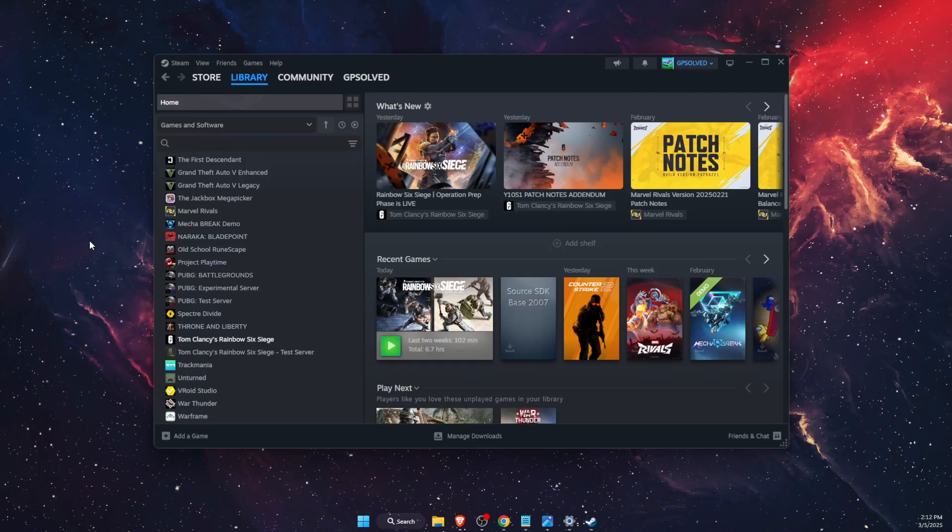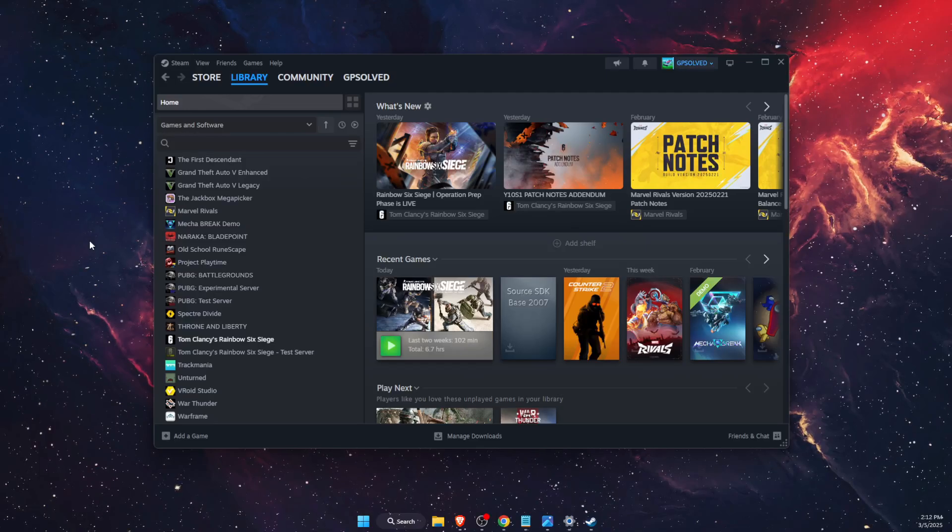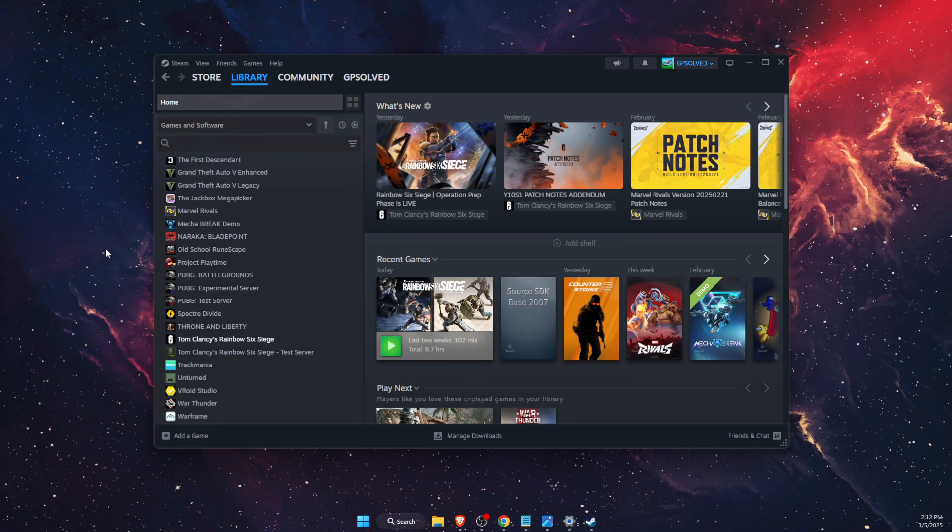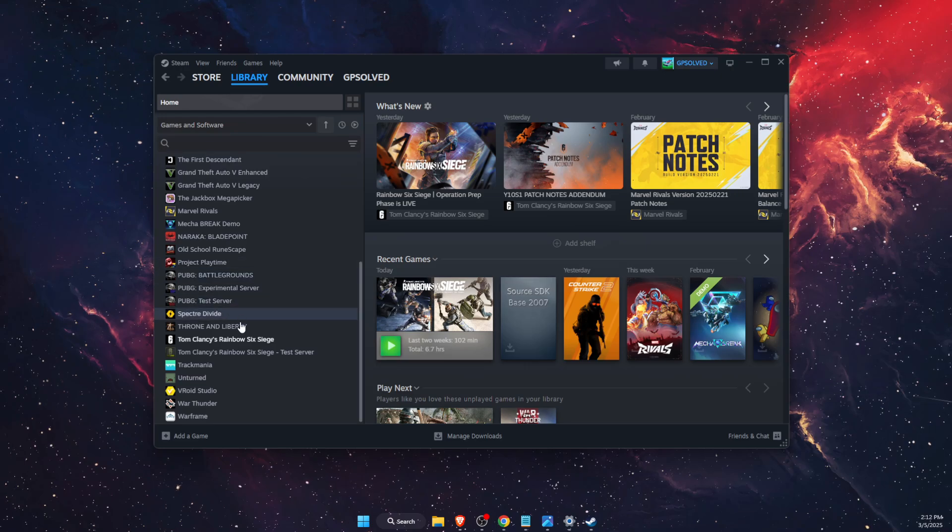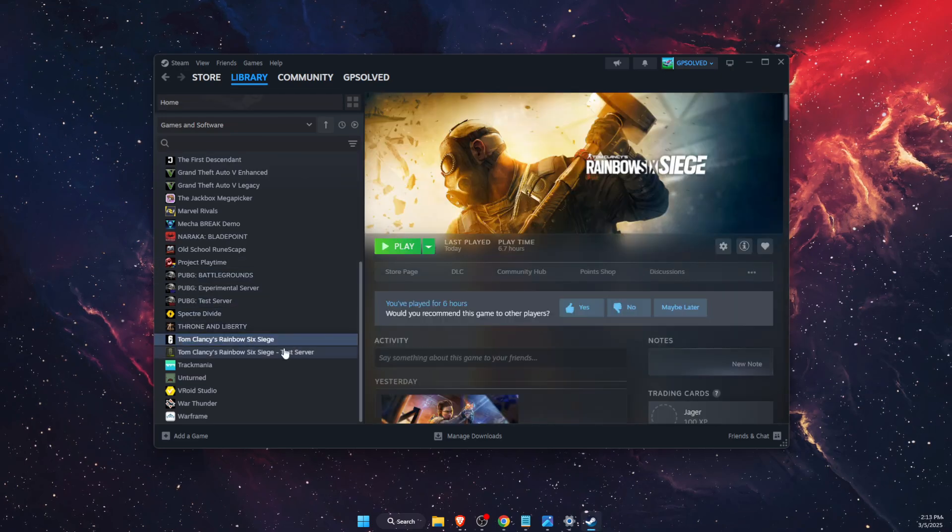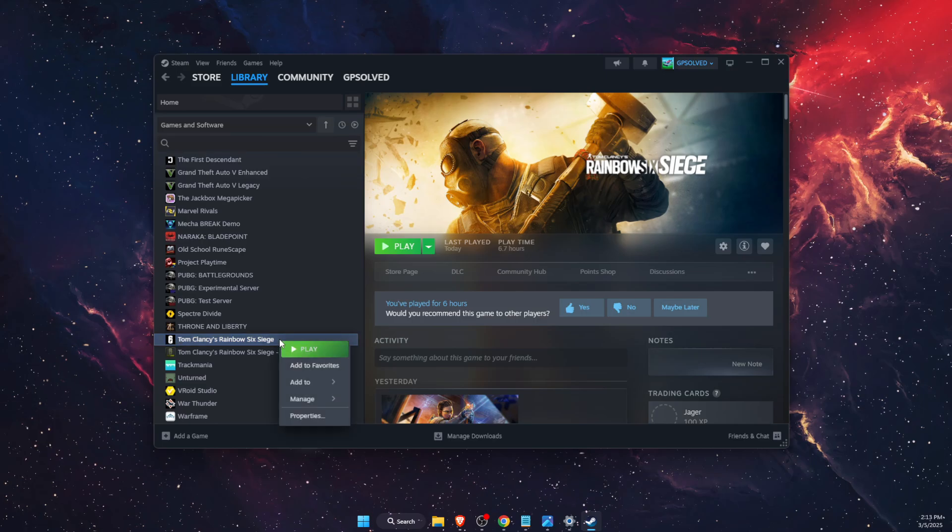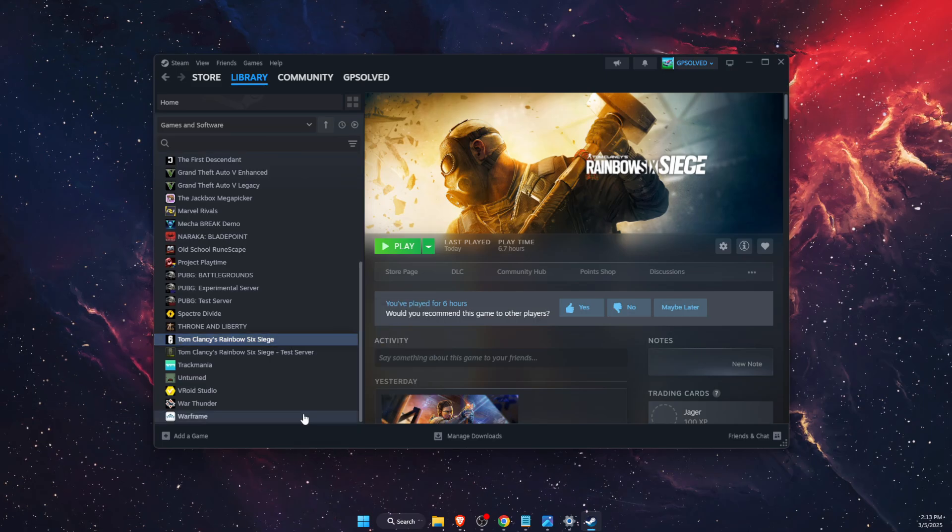Hello guys, in today's video I'm going to show you how to fix Rainbow Six Siege black screen. First of all, you want to go on Steam and find this game. Now we want to right click on it.